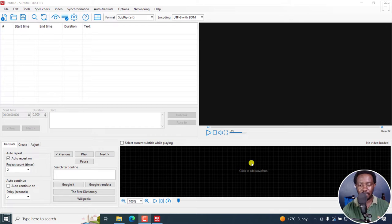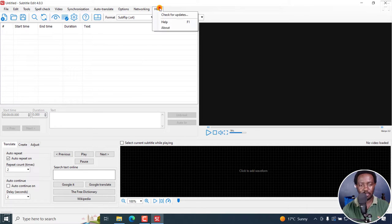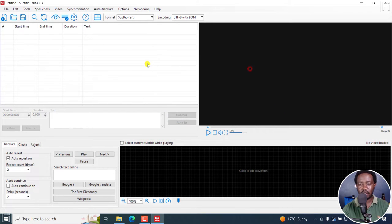By default, this is the layout we have in Subtitle Edit. I'm using Subtitle Edit 4.0.3, and this is the default layout.